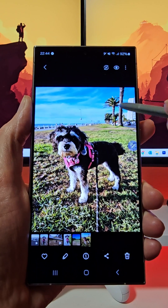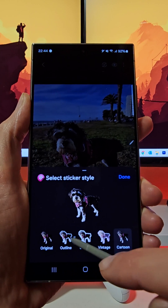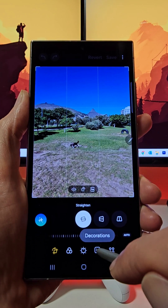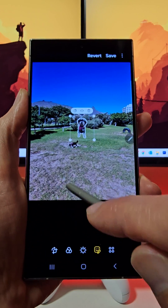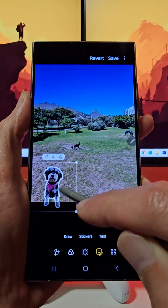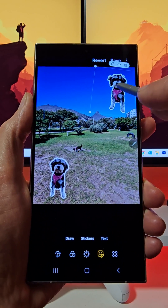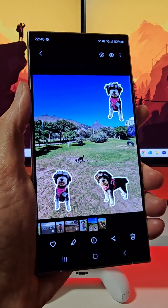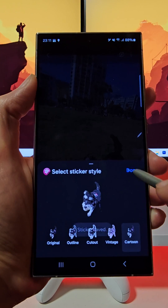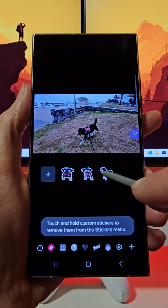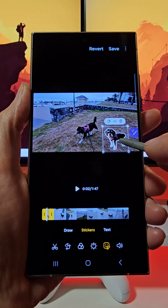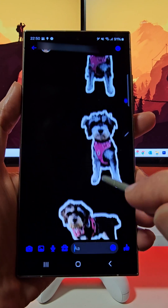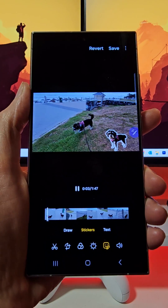With Image Clipper on the Galaxy S24 Ultra, you can express yourself using stickers. Image Clipper is a gallery feature that lets you easily extract the subject from an image or video and separate it from its background. Turn these cutouts into stickers in various designs and send them to friends or add them to your photos and videos to make your content unique.